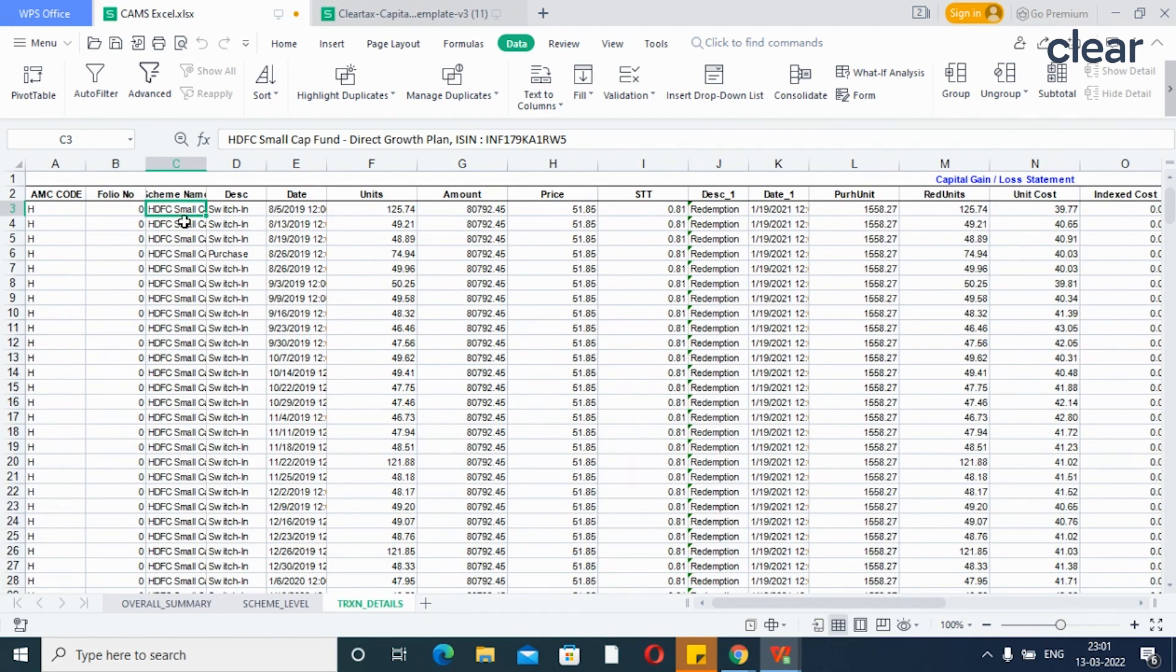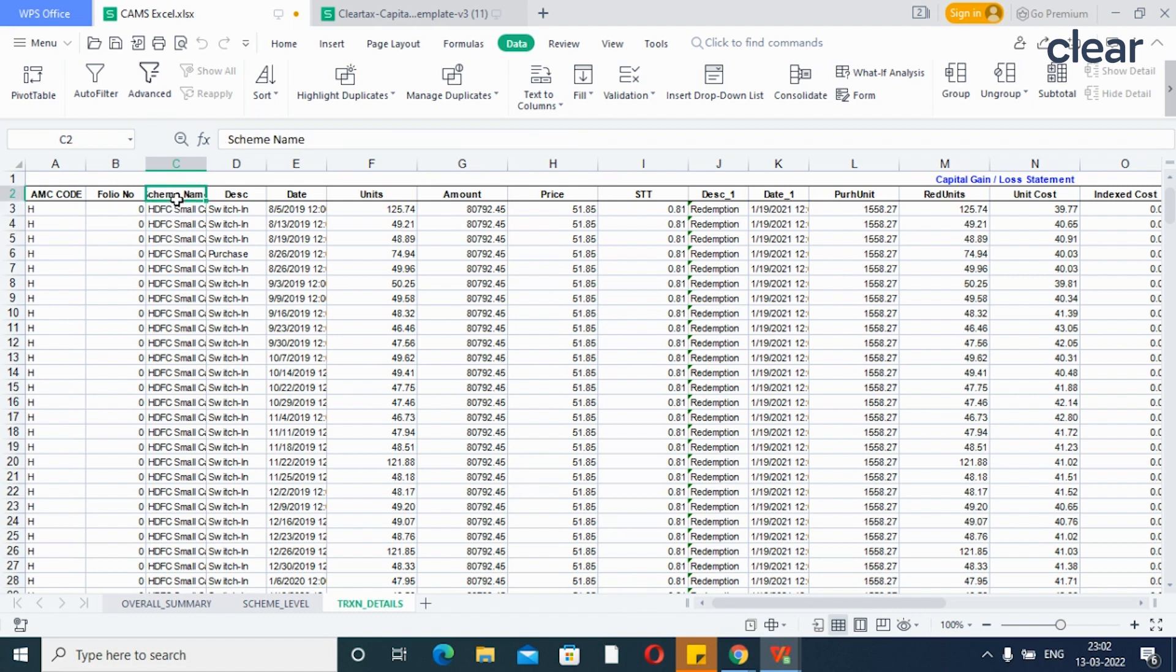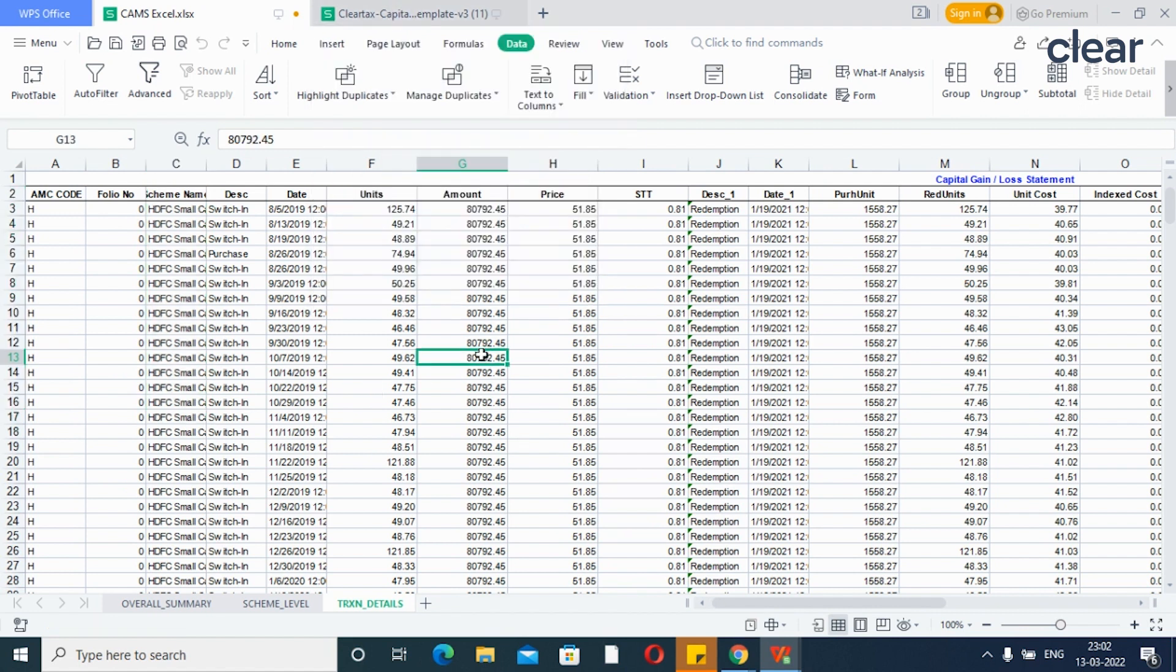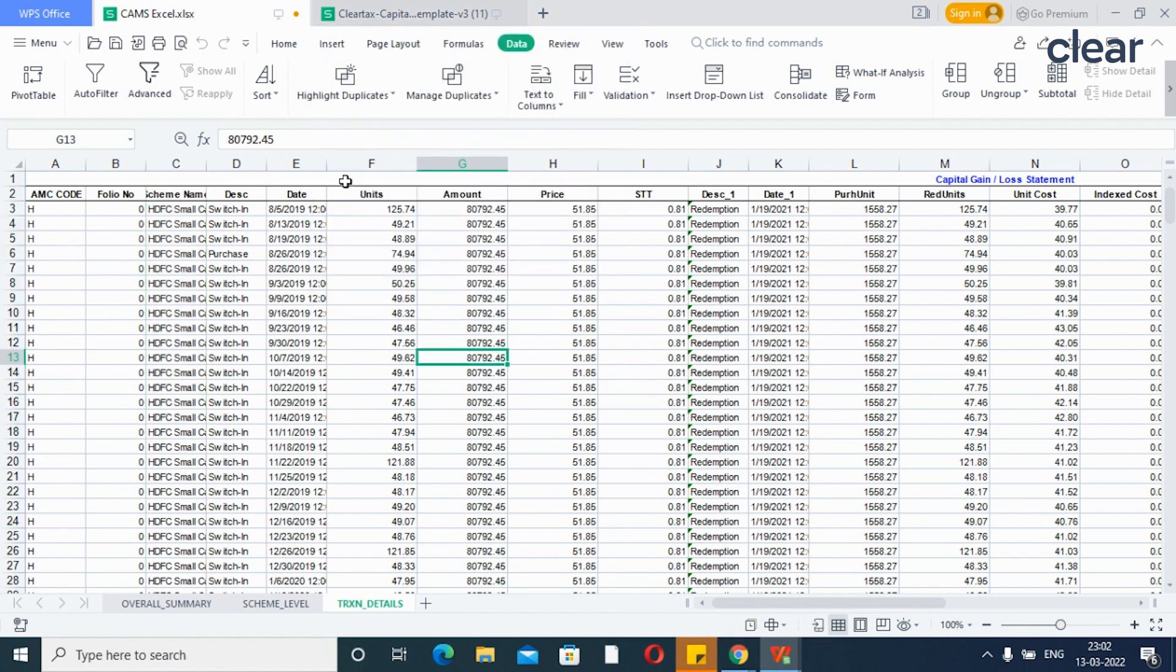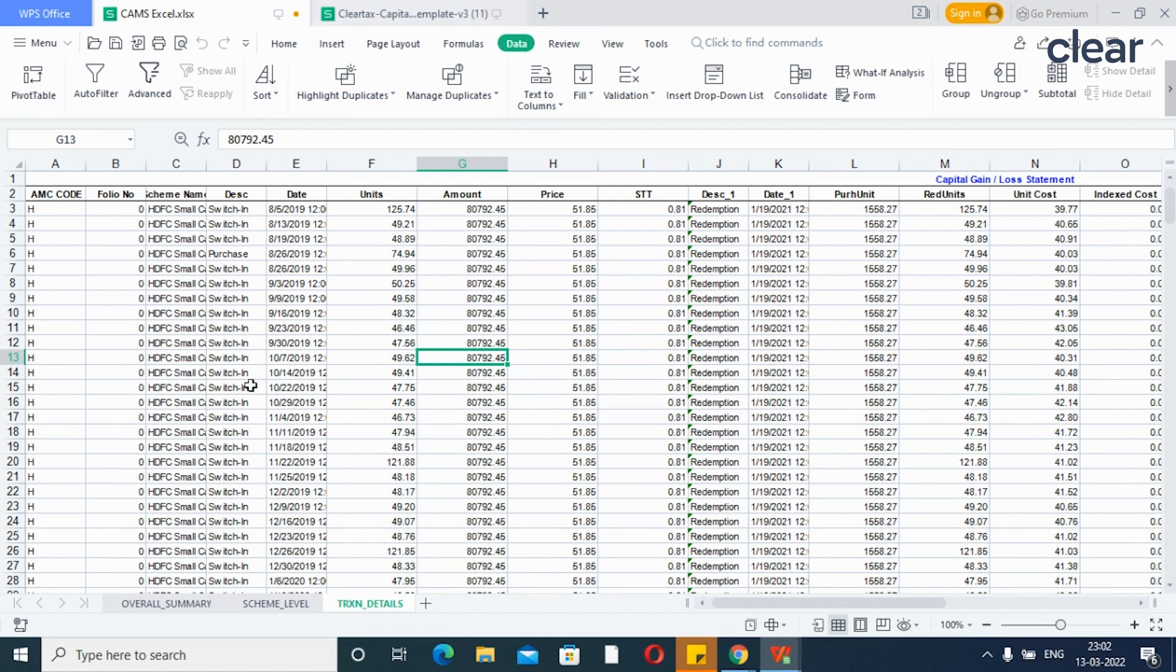So, this is the capital gains statement provided by the brokerage firm. You can copy paste the information in the ClearTax Excel template if the capital gains statement is available in Excel format. However, it is important that you avoid certain mistakes while entering the details manually. Let's see how to avoid the mistakes.